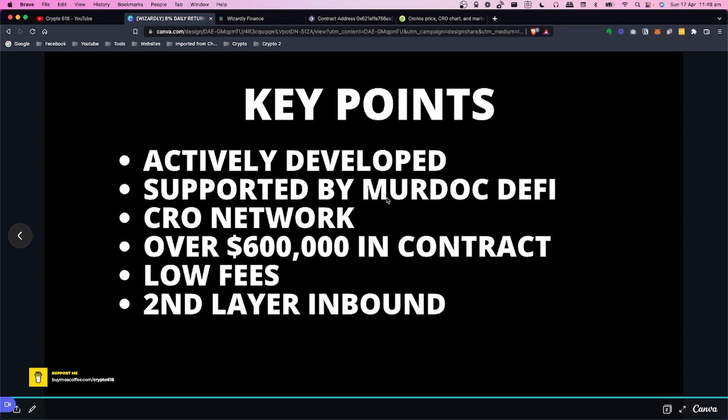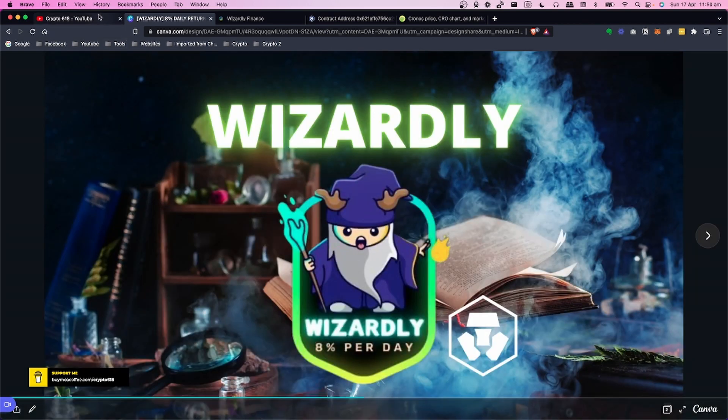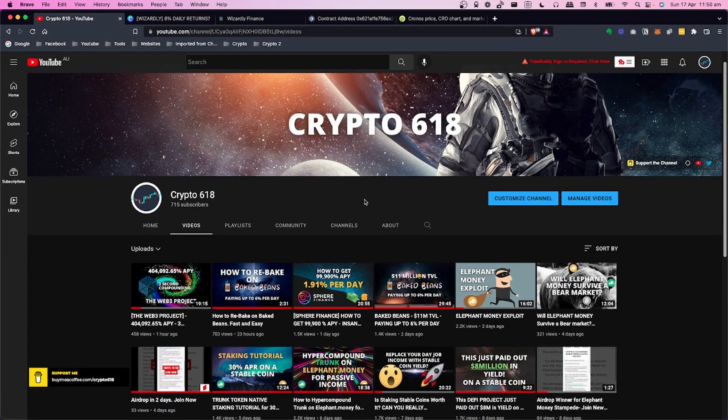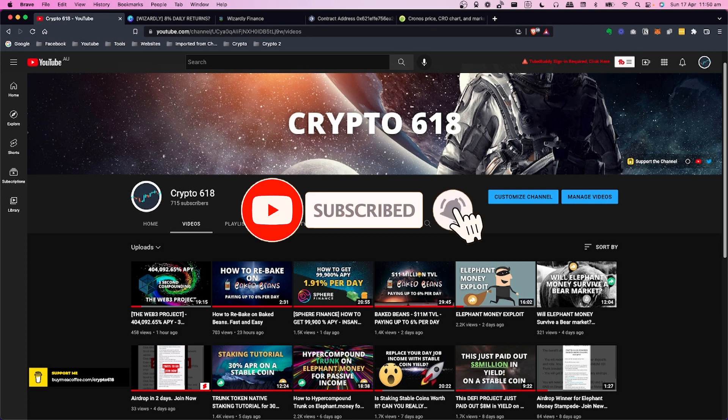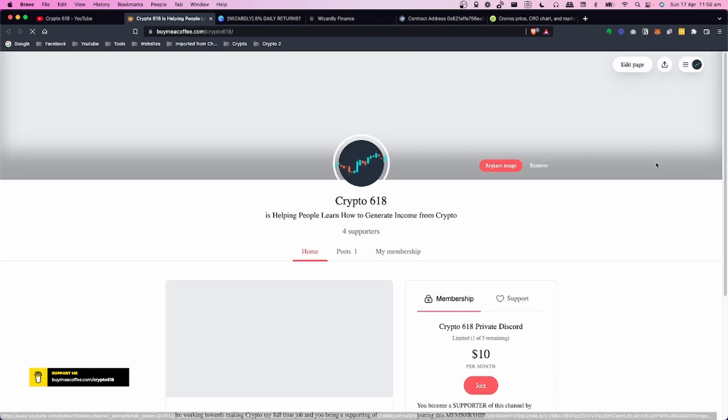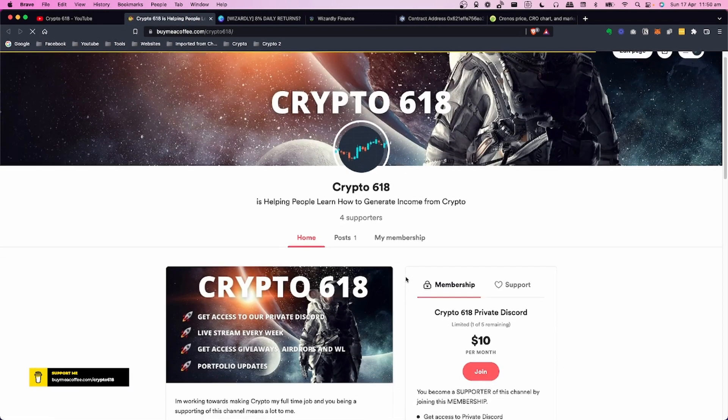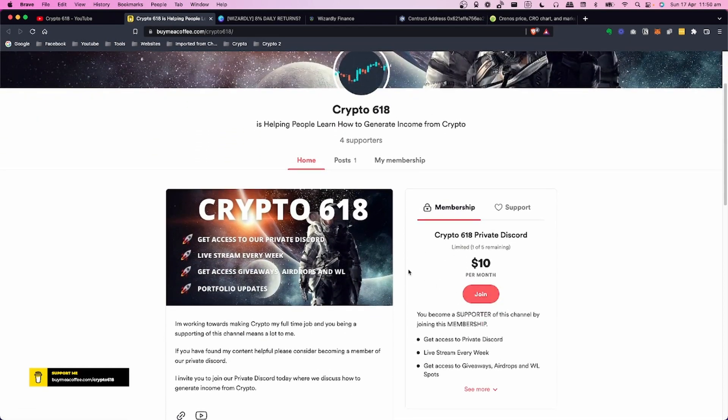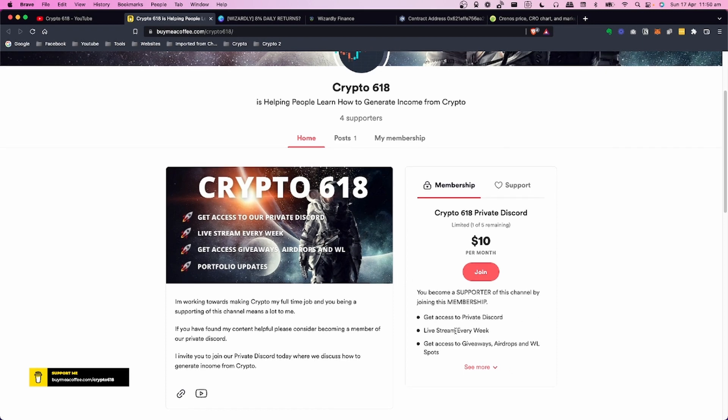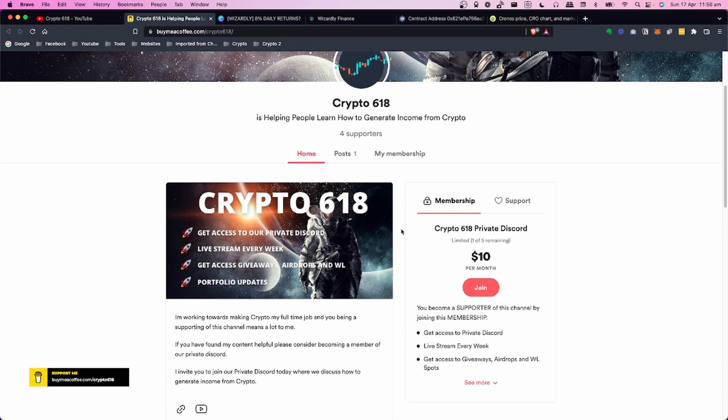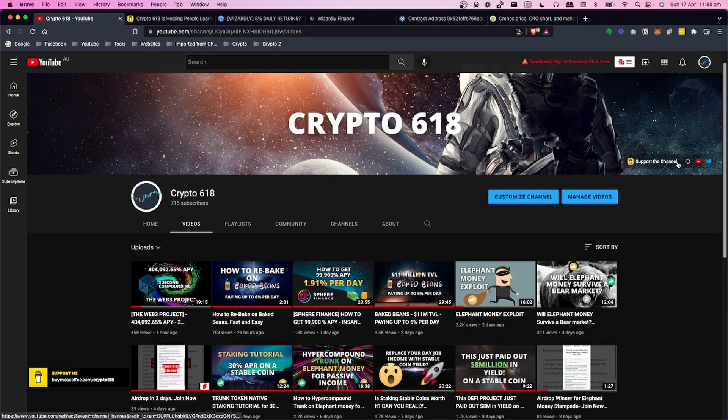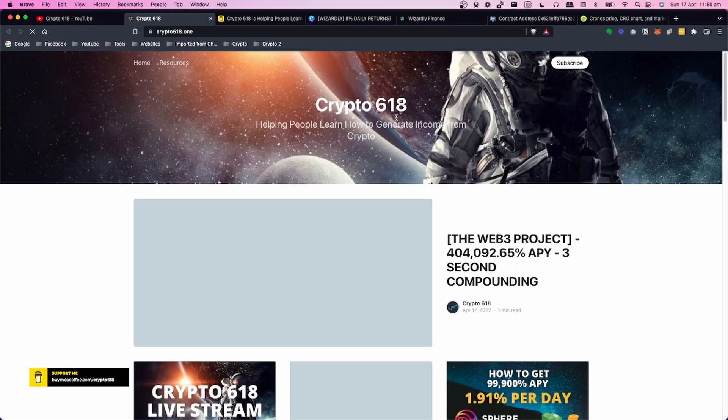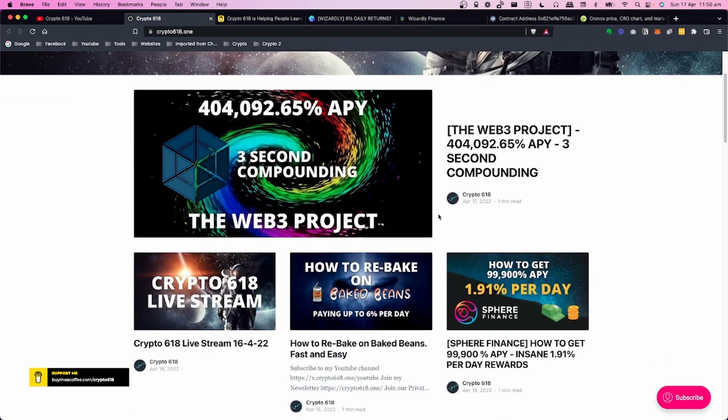That's pretty cool. If you like the video, hit the like button. If you haven't subscribed to the channel, hit the subscribe button and the bell notification icon. If you want to check out - I've got a Discord channel, just click on Support the Channel and this will take you to my private Discord group. This is done through Buy Me a Coffee - you just come along here and click Join. Essentially it is a private Discord where we do a live stream every week, giveaways, airdrops, whitelist. If you need help with anything with DeFi, you can ask questions in there.